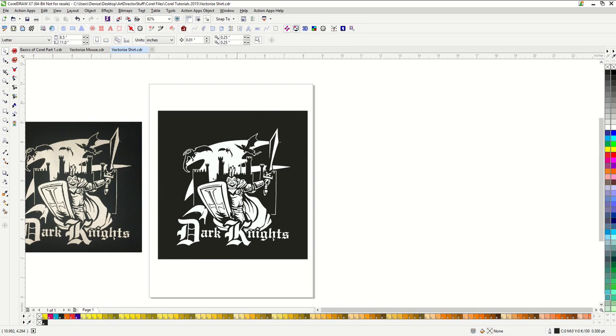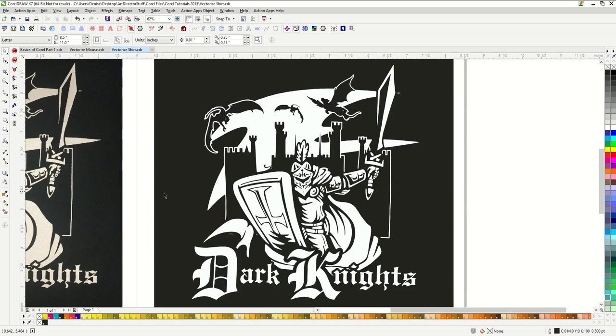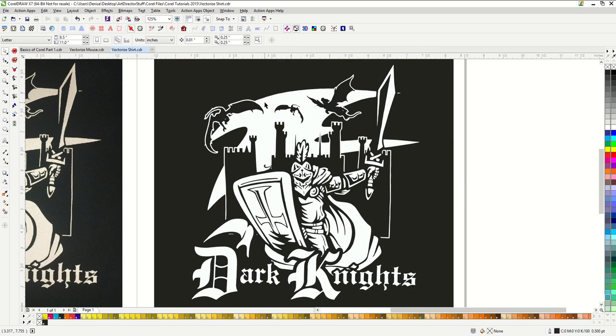Those will be more obvious if they are distorted or something didn't come through the trace perfectly. This design here right now would be ready to screen print. I would just discard the black separation and use the white separation, and I would be able to screen print this design.